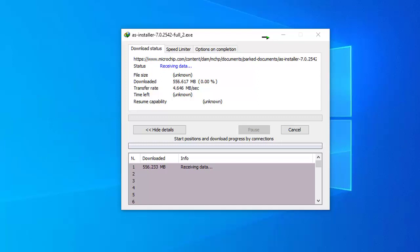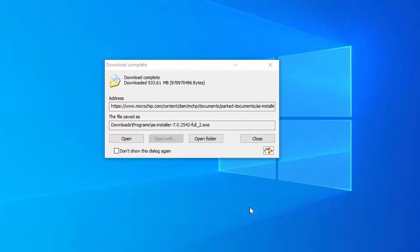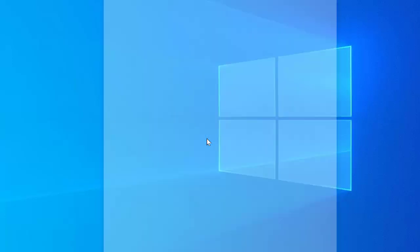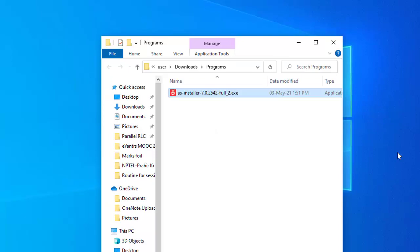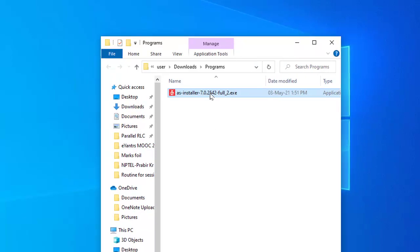Downloading of installer file is going on. It will take a little time, it depends on internet speed also. Downloading completed, opening the folder. This is the installer, AS installer 7.2.2542 full.exe file. It is around 933 MB. Now to start installation process I am double clicking on this installer.